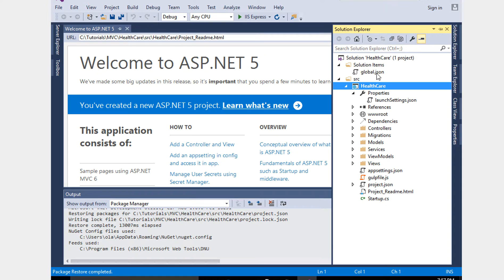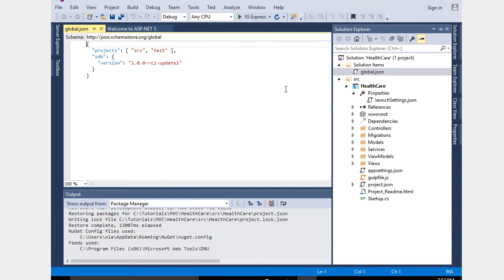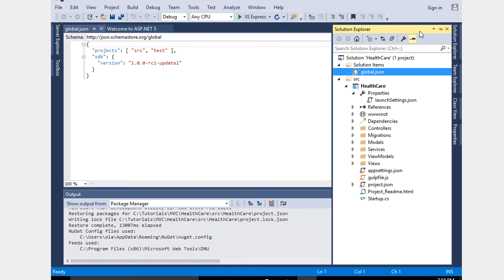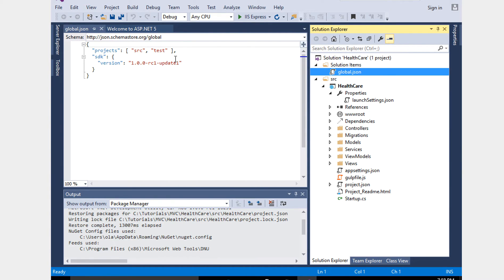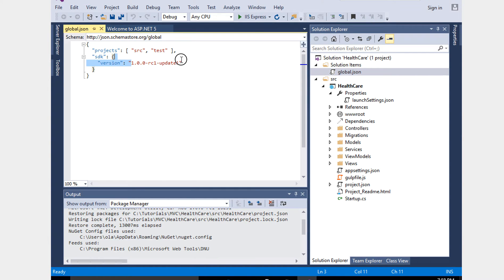One example I can quickly show is in this project we're using version number 1.0.0 release candidate 1. If the release version is changing, we come to the SDK and change it immediately here. It's very easy to change for this project.